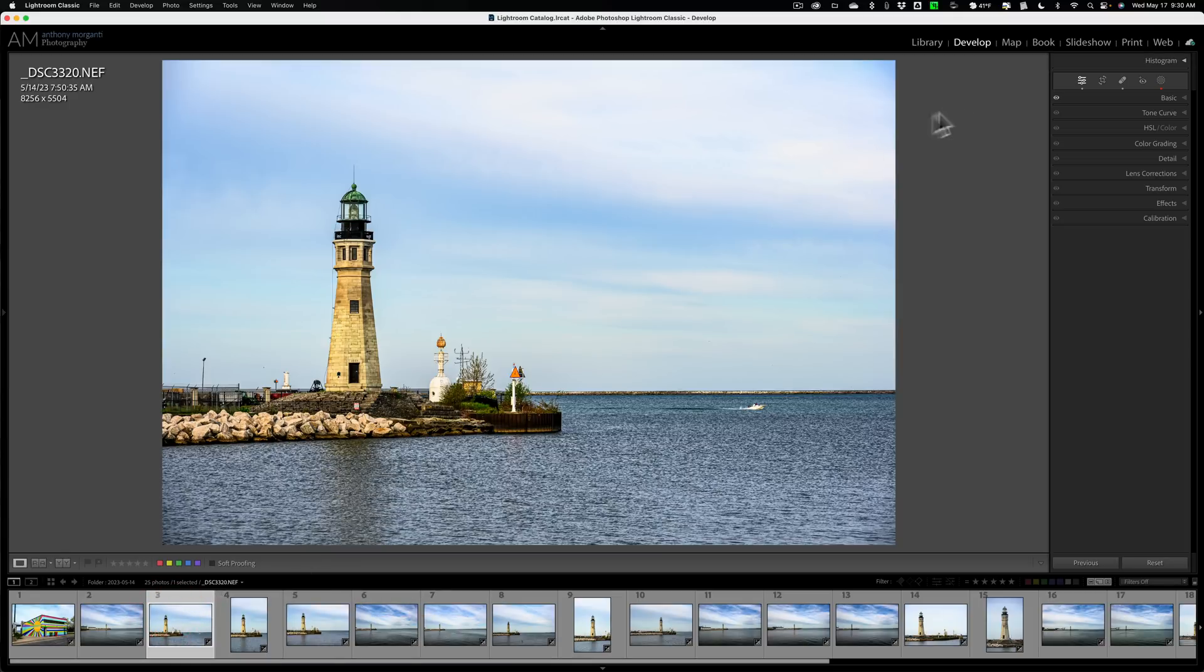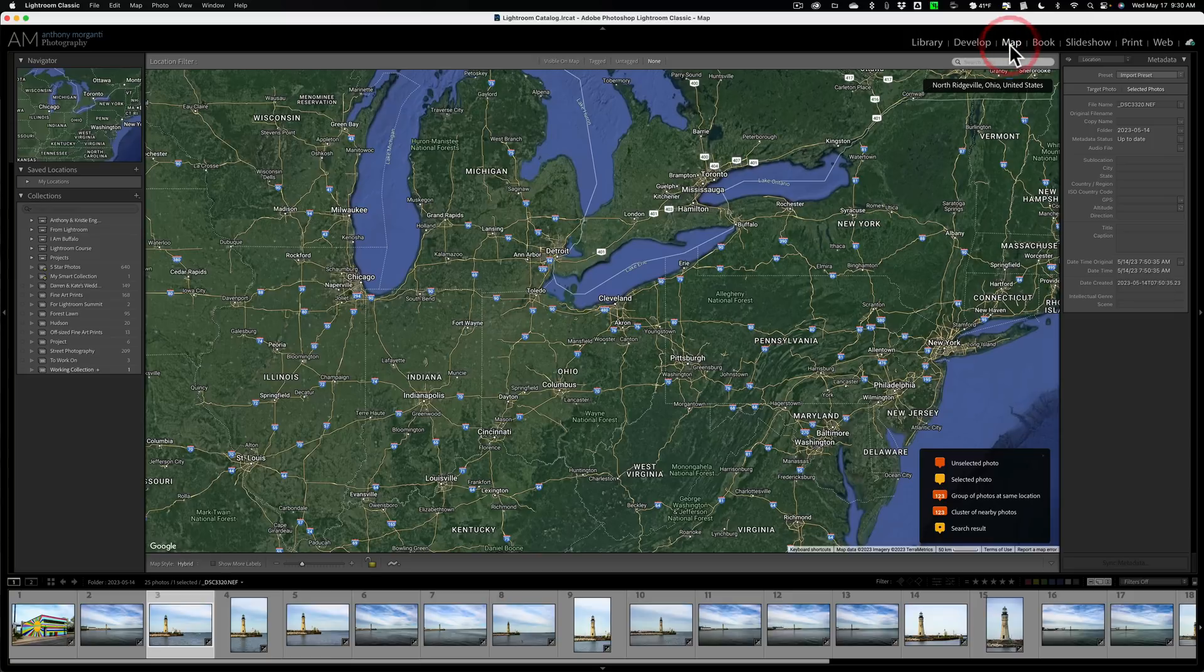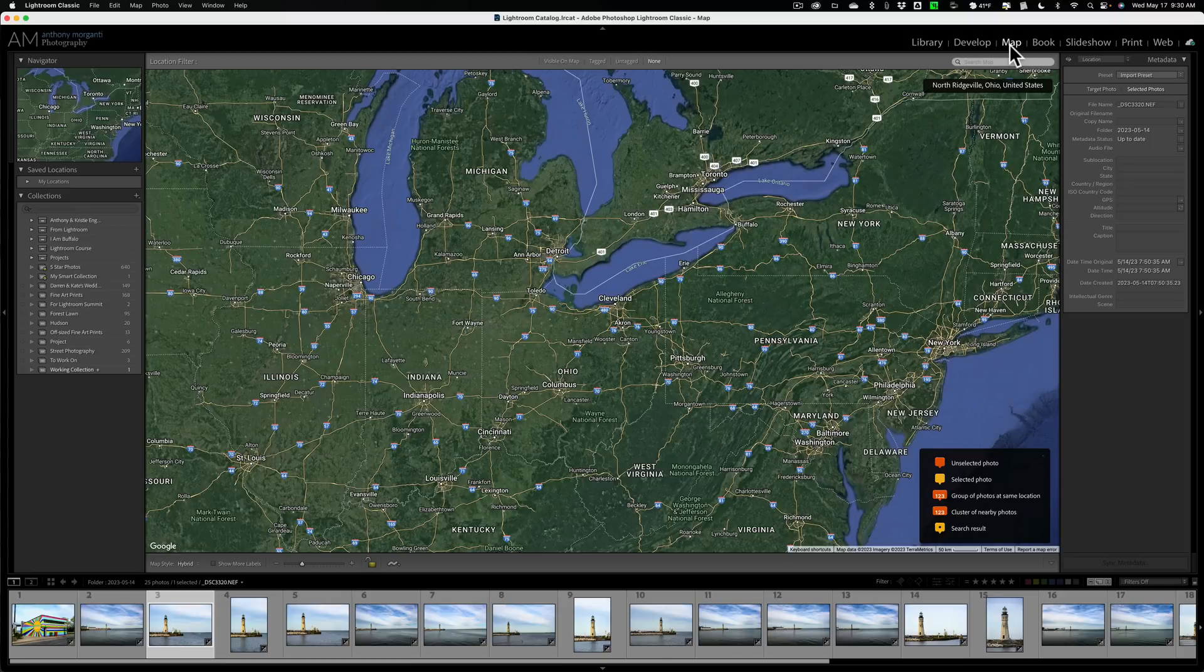Now, theoretically, if I'm on an image in the filmstrip and I go over to the map module, the map module will show you where that image was taken. But for it to do that, the camera you use to take the photograph has to have GPS capabilities.